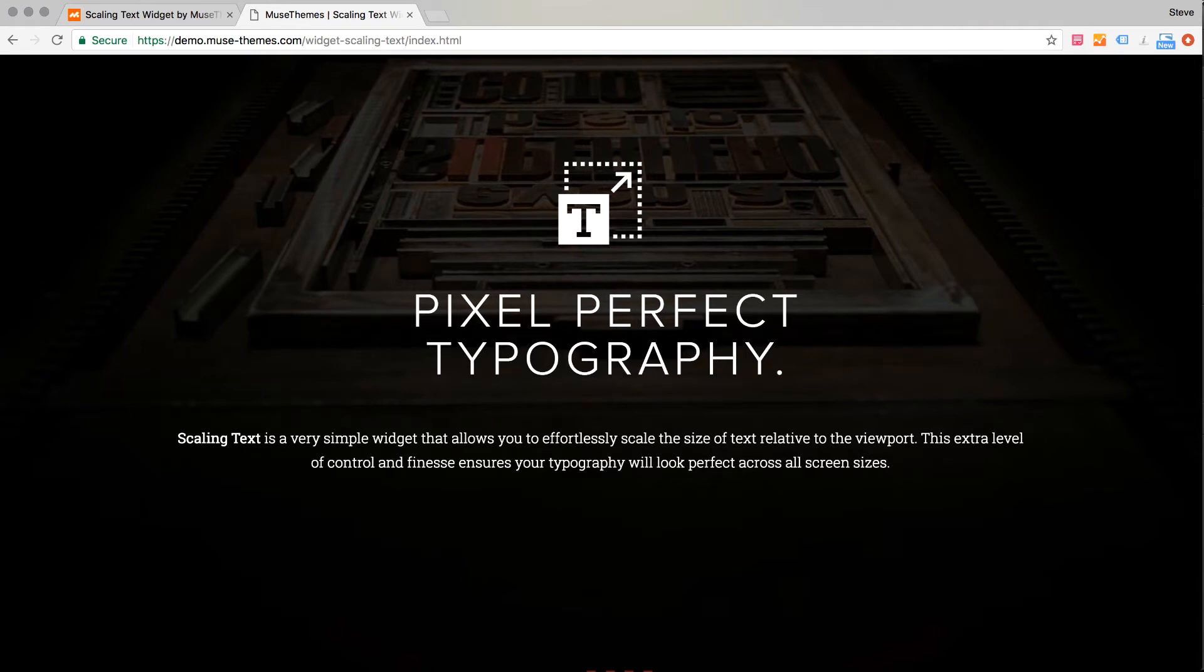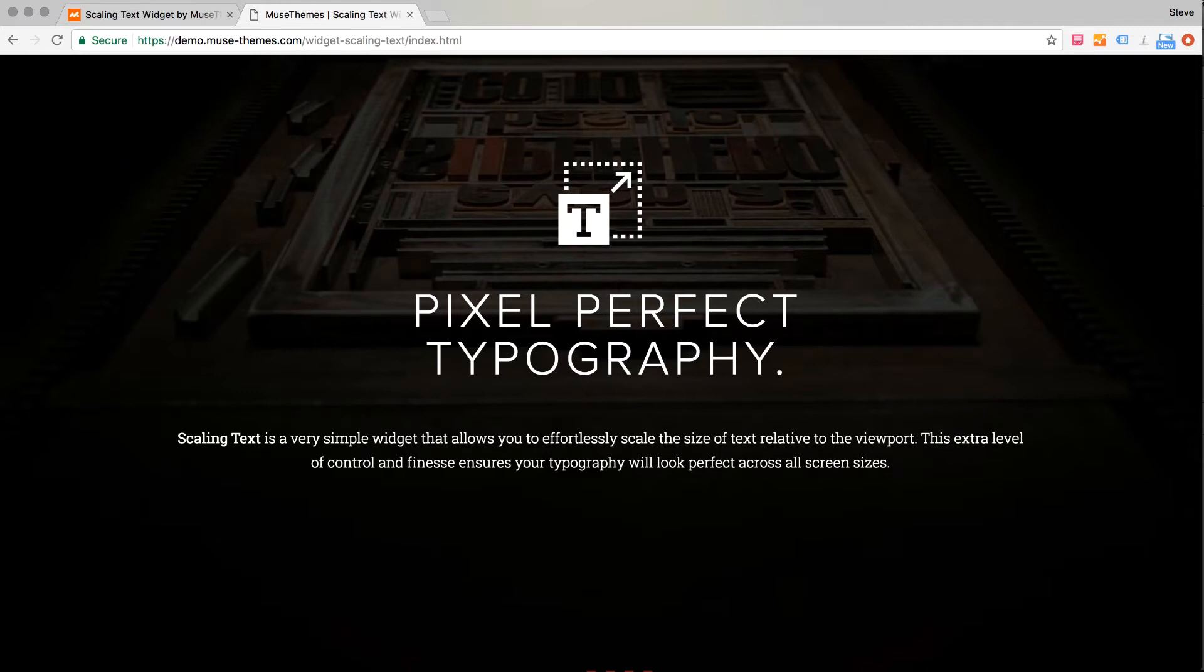Now this is an interesting widget release for us because often our widgets are driven by pure functionality and adding new features to Muse. And don't get me wrong, this widget certainly does that. However, this one's really more about adding design finesse and polish to your site.